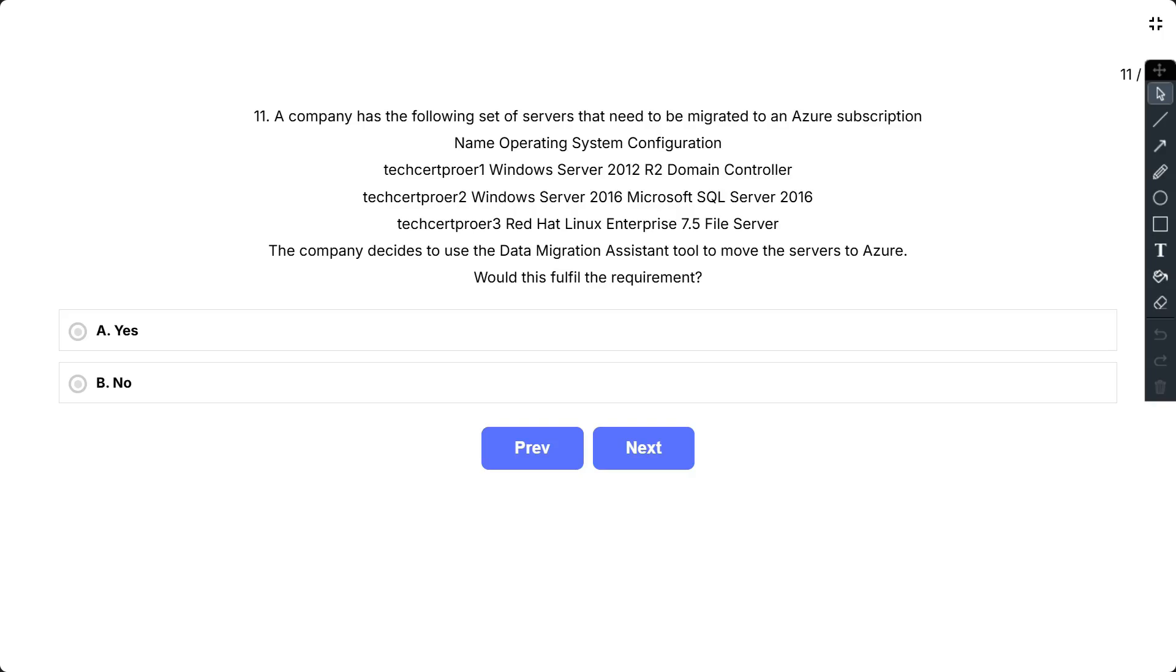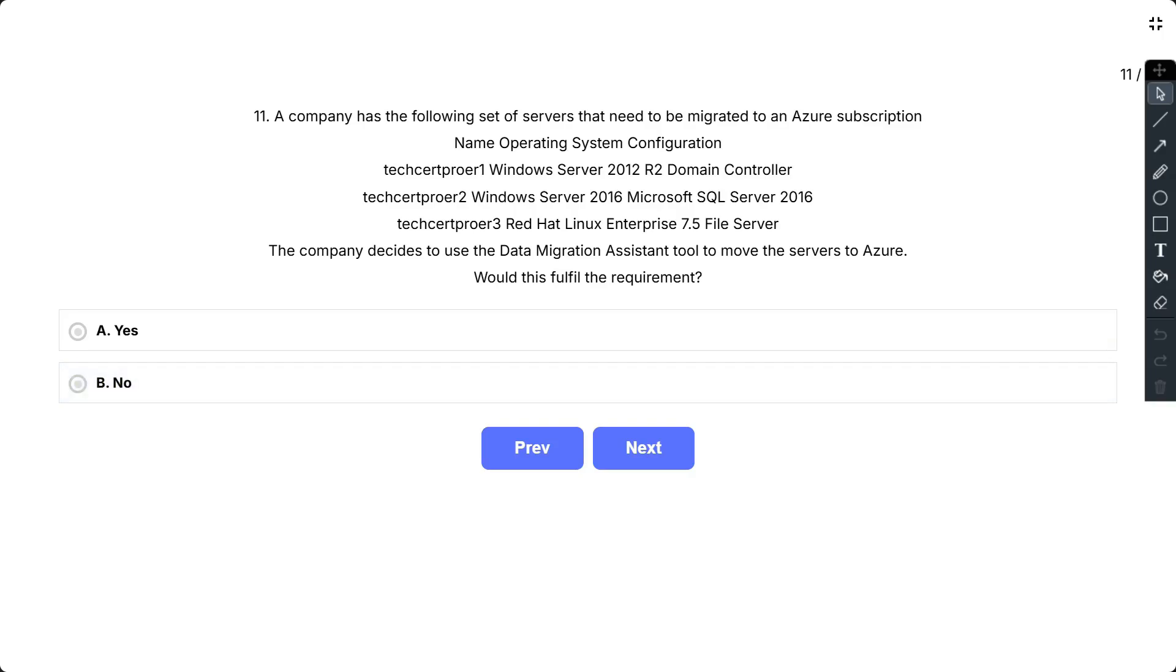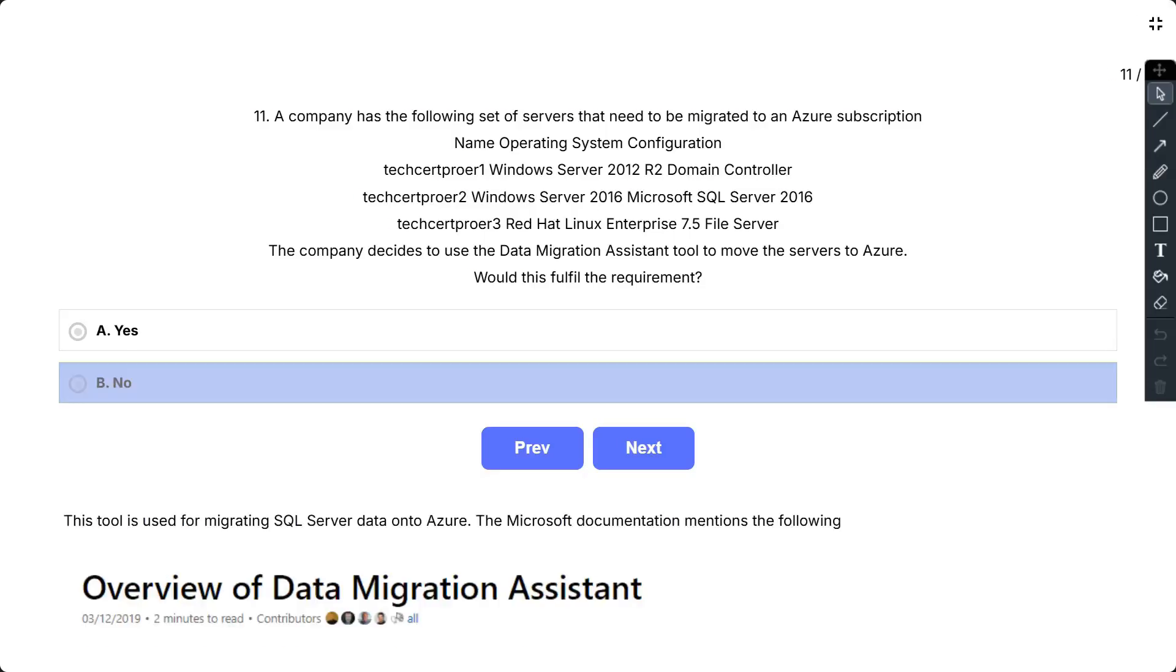The company decides to use the data migration assistant tool to move the servers to Azure. Would this fulfill the requirement? The options are yes and no. So the correct answer is no.